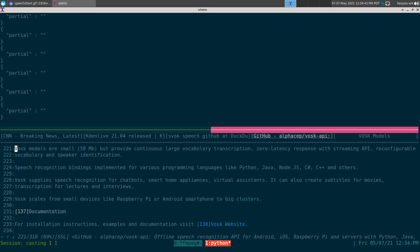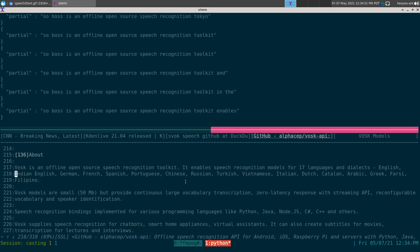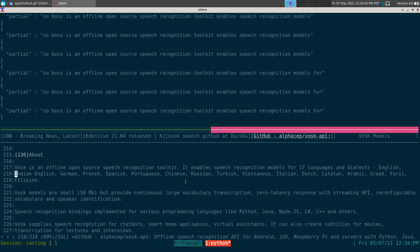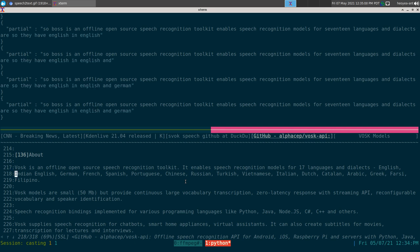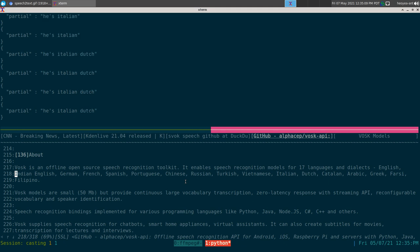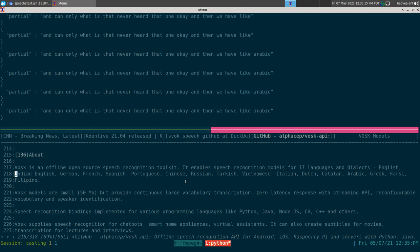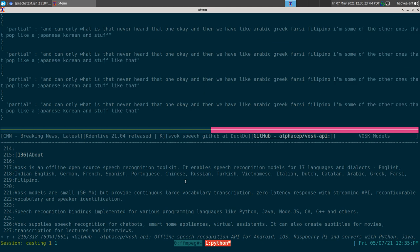Vosk is an offline, open source speech recognition toolkit that enables speech recognition models for 17 languages and dialects — including English, Indian English, German, French, Spanish, Portuguese, Chinese, Russian, Turkish, Vietnamese, Italian, Dutch, and Catalan. They also have Arabic, Greek, Farsi, and Filipino. Some popular ones like Japanese and Korean are not included, which wasn't surprising.